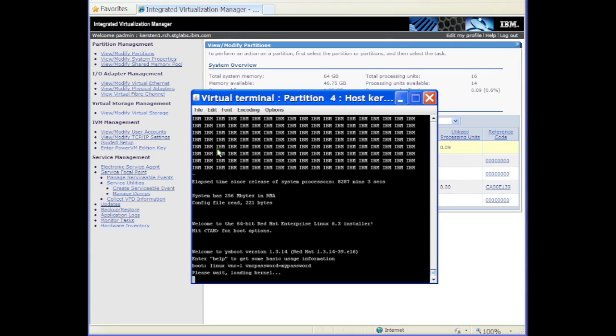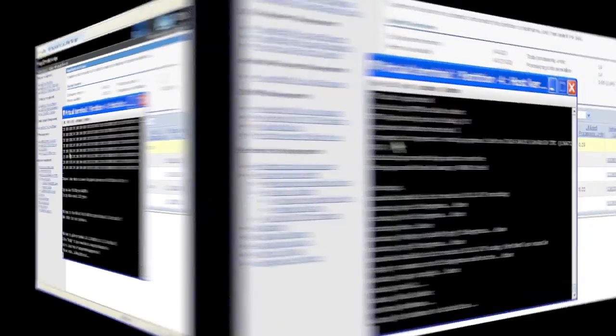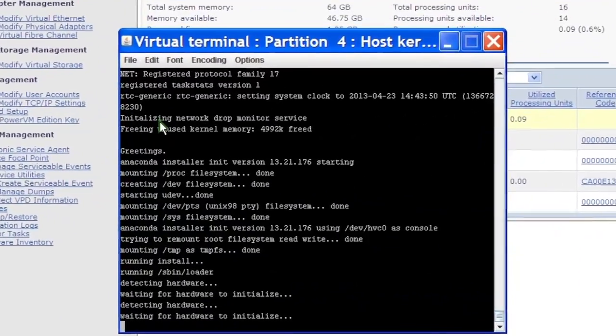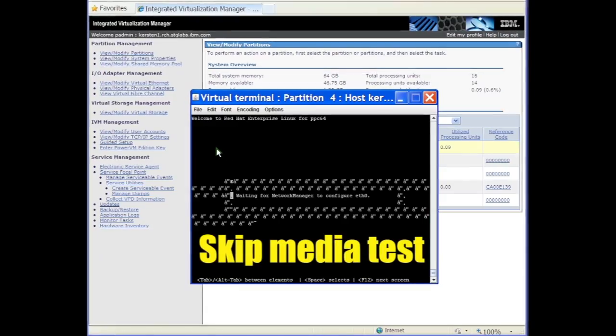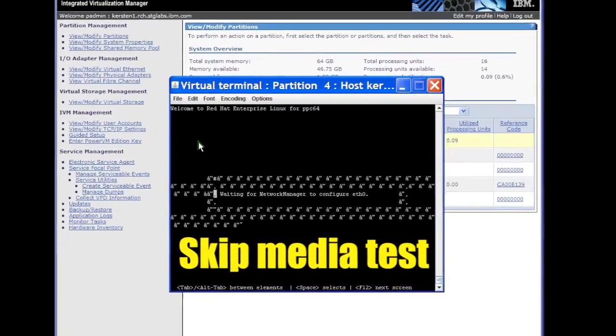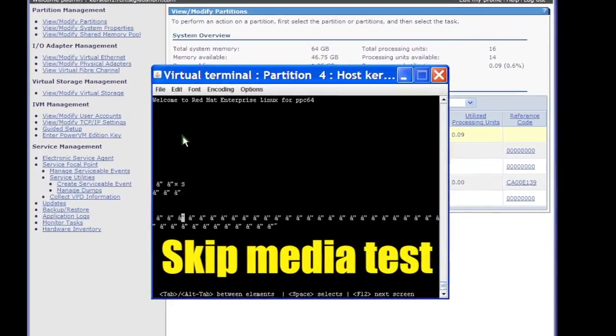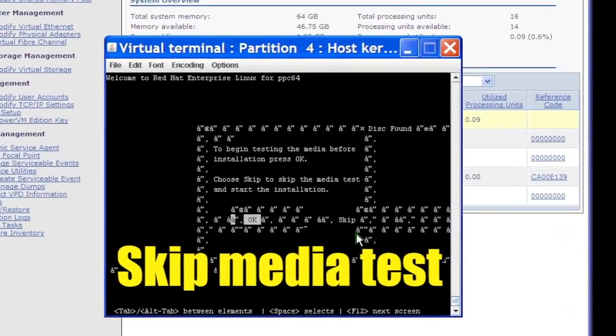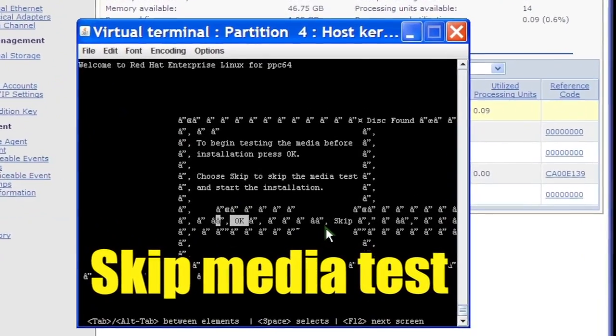The installer boots. Unless you want to test the installation media, tab to the word Skip and press Enter.